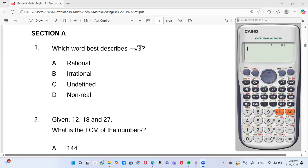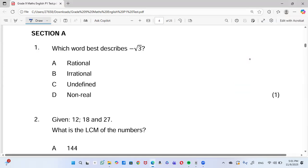Remember, some of these questions just need us to be straightforward — put something in the calculator to see what the number is. For instance, this one asks which word best describes negative square root of 3. Is 3 a perfect square? No. But when we put it in the calculator and press S→D, we get a long decimal — 1.73205... — and those decimals are not recurring. So this number is irrational.